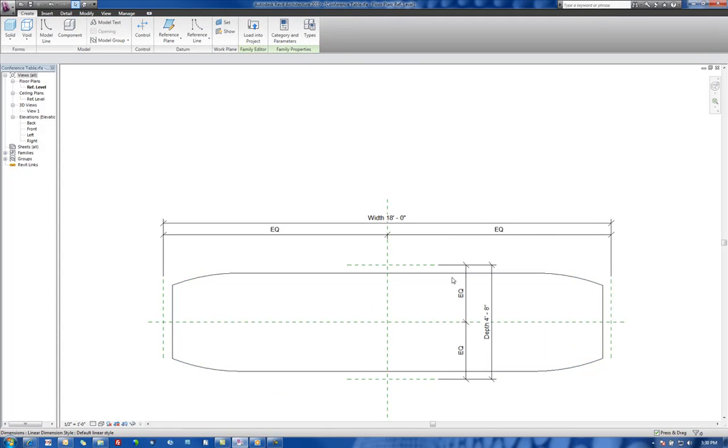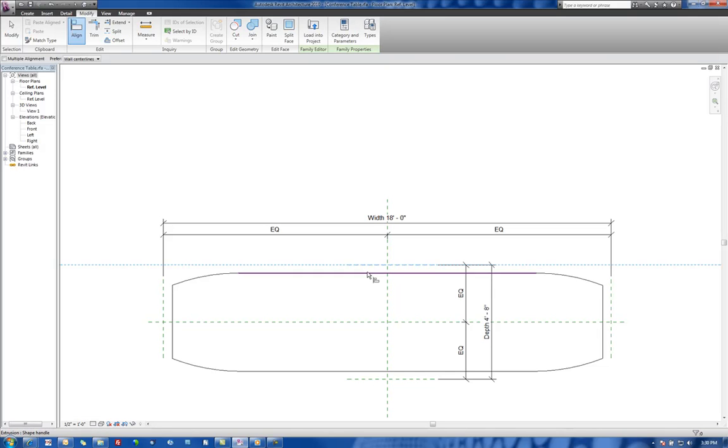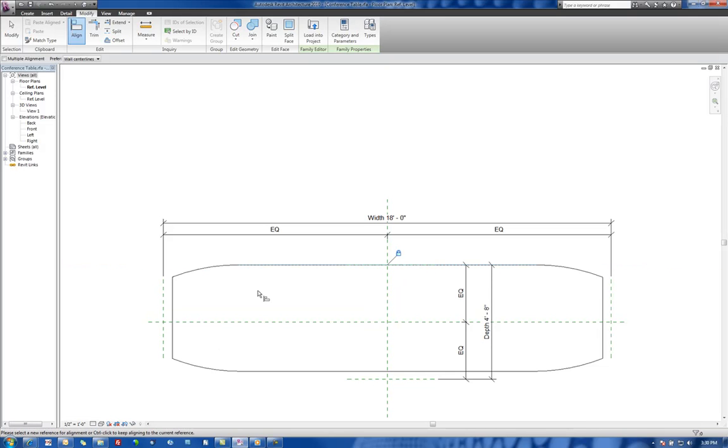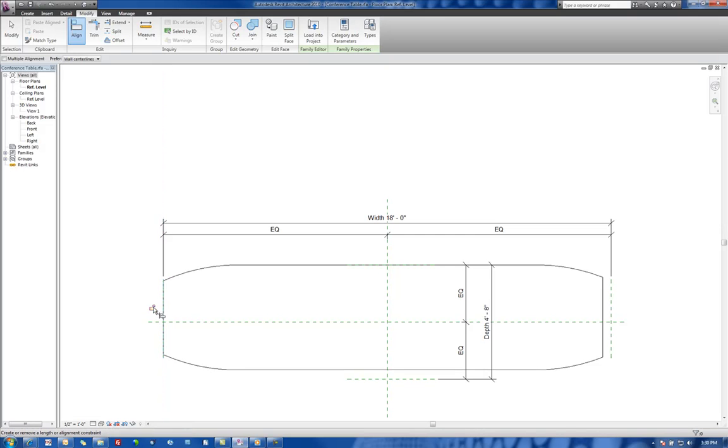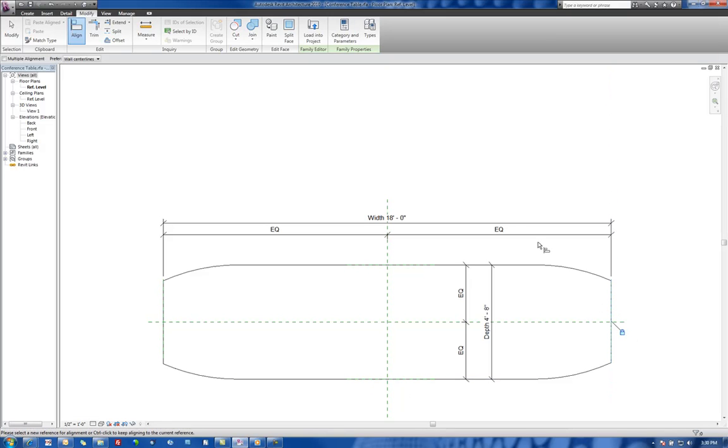Now all I'm going to do is I'm actually going to confine these to the reference planes. So we're going to go to modify, do an alignment. We're going to align this to this reference plane, lock that down. Align this one to this reference plane, lock that down. This one here, lock it down. And finally, this one here, lock that down.